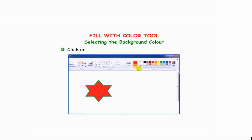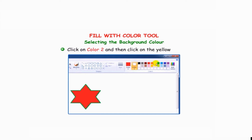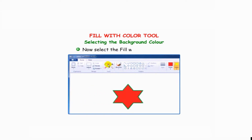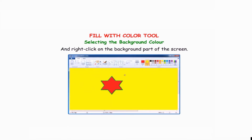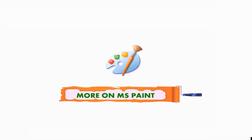Selecting the background color: click on Color 2, then click on the yellow color in the colors group to select it as the background color. Now select the fill with color tool and right-click on the background part of the screen. Hello students, let us learn more about some interesting features of MS Paint.